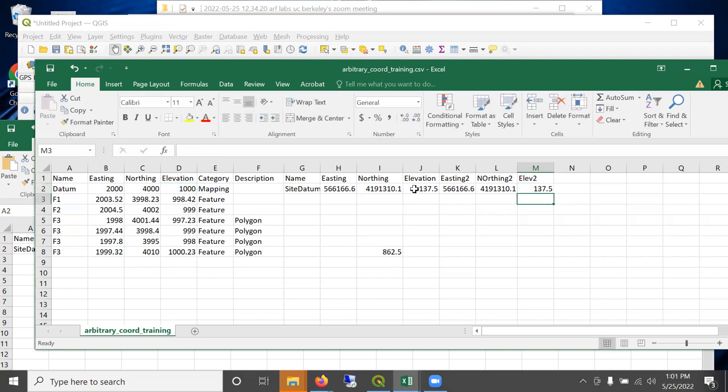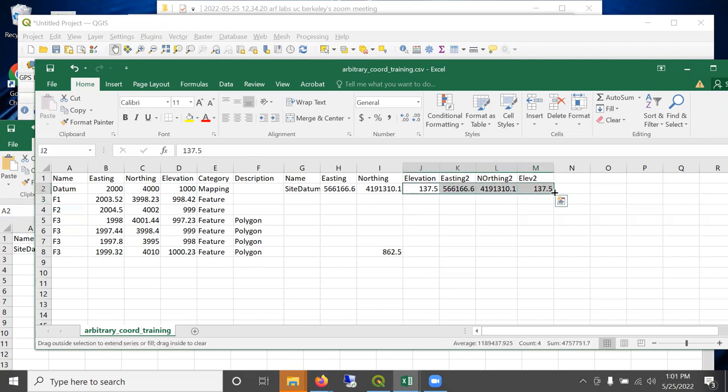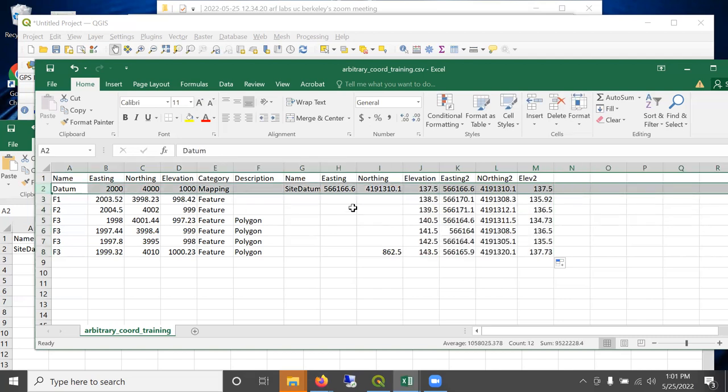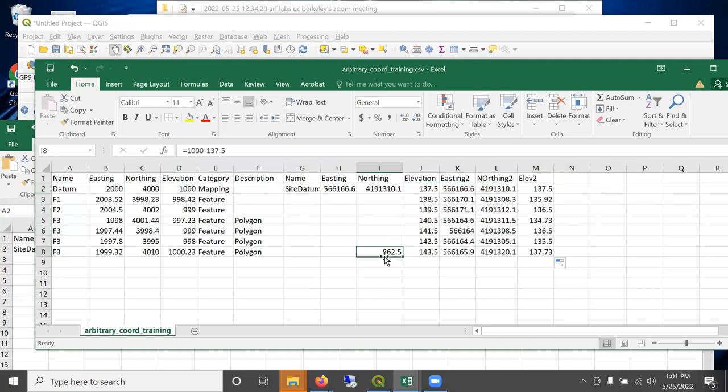All right. So now that same transformation, I'm just going to fill down, and all these points are now adjusted relative to the datum.